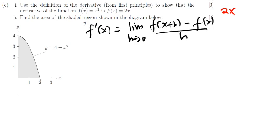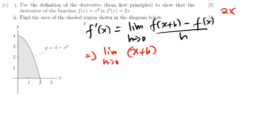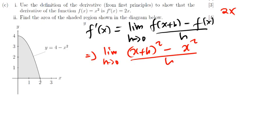So I'll continue from here. The limit as h approaches 0 of: wherever there is x in the function, I replace it with (x+h), then square it — because the function is x squared — minus the original function x squared, all divided by h.